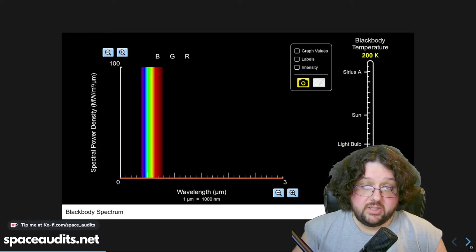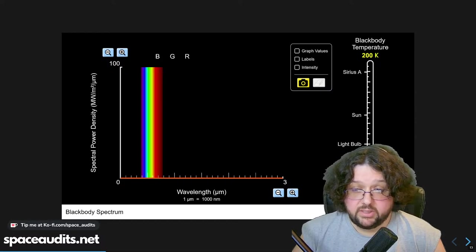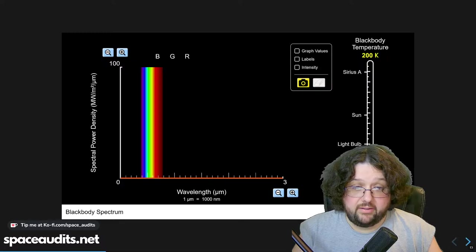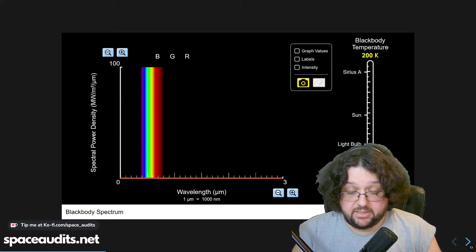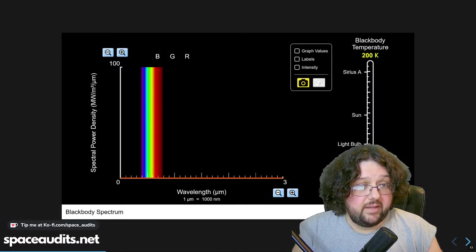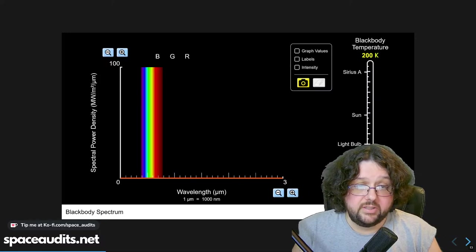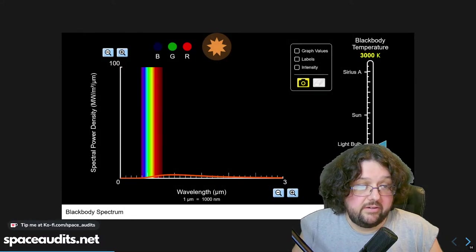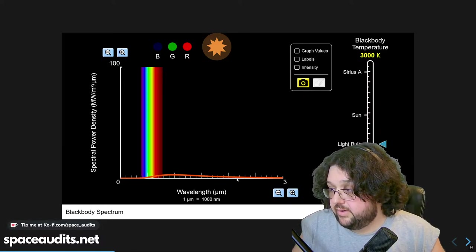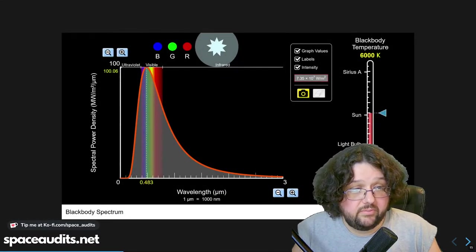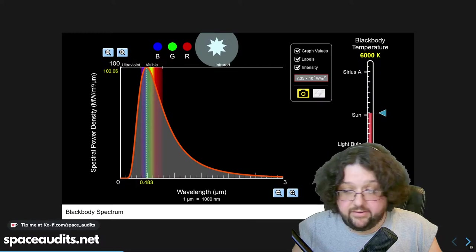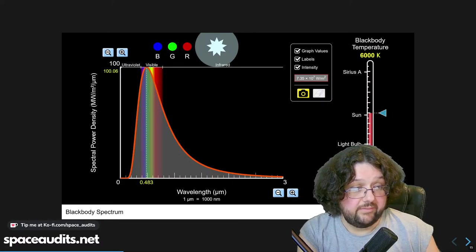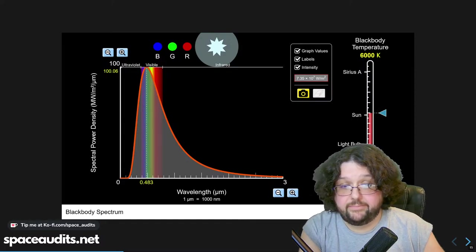Planck's constant h comes from solving the black-body radiation problem — determining the relationship between the temperature of a body and how much energy it emits. Looking at the curve: when you introduce a light bulb's energy the scale rises a bit; scale it to the sun and there's much more energy to account for. The black-body equation was used to explain this curvature mathematically. Planck solved it with E equals hv.